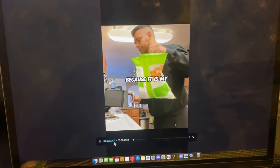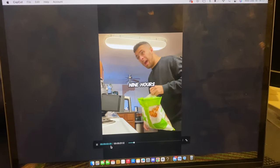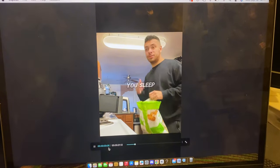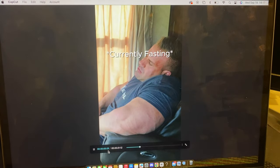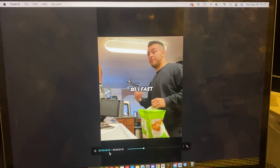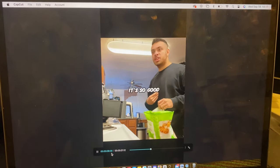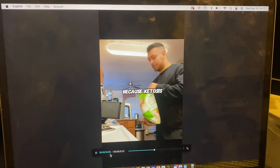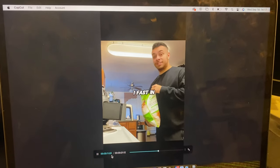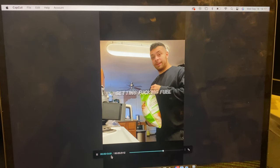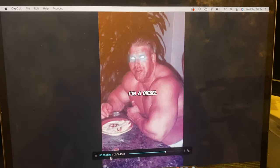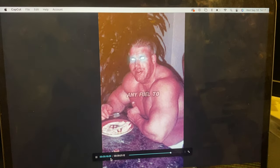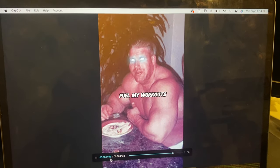Here is the video that I made — it's about my first meal, I haven't eaten in nine hours. 'Think about that — you sleep, you're fasting. I fast but in my sleep, it's so good because ketosis. But when I wake up I need fuel, I need fuel to fuel my workouts.'